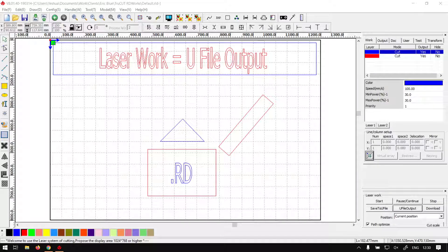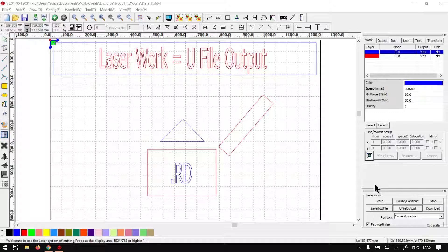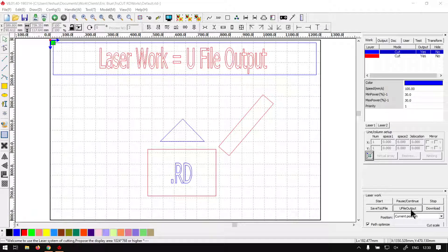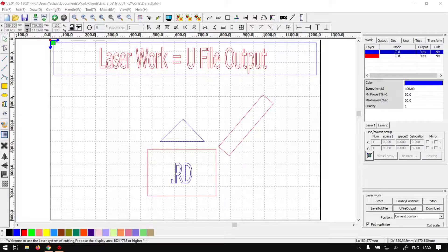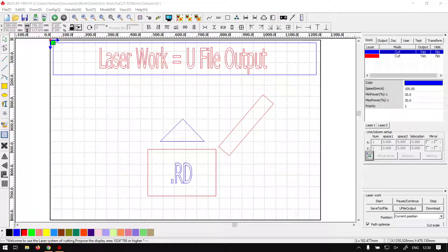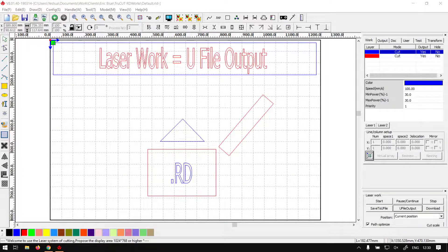Hi guys, in today's video we're going to be looking at the Laser Work Panel and the U File Output feature. This will be for TrueCut Already Works. But before that, let's have a quick intro first.